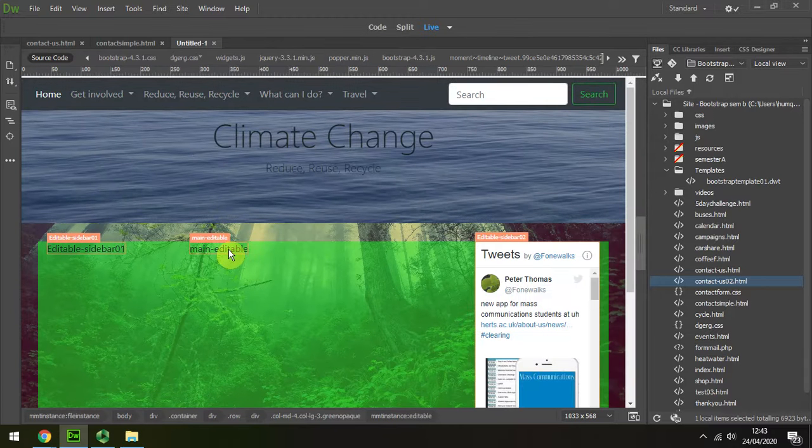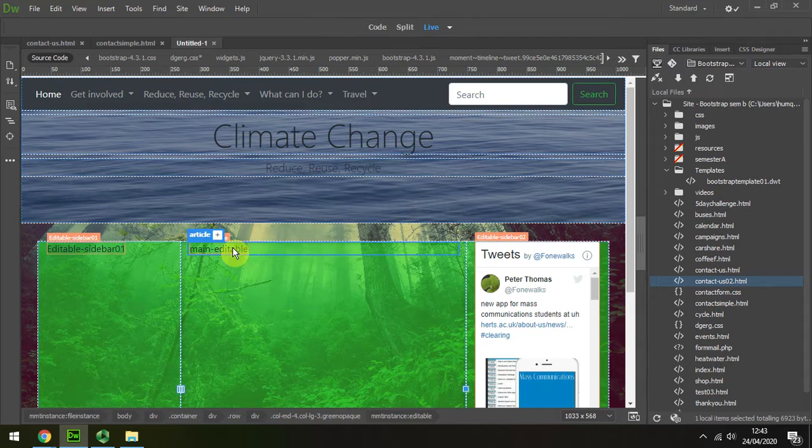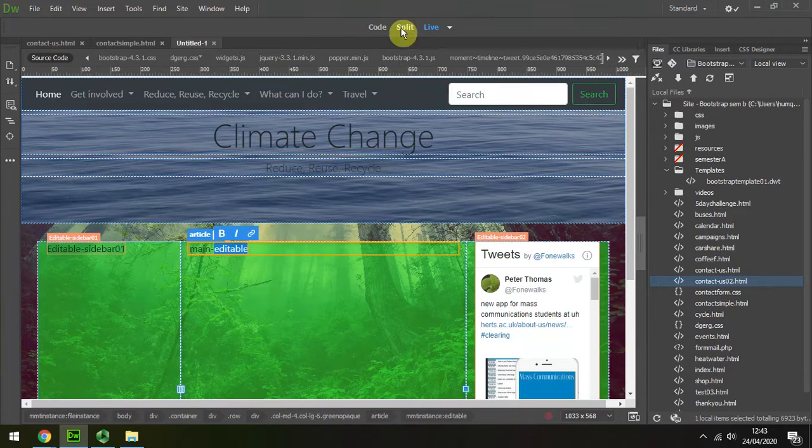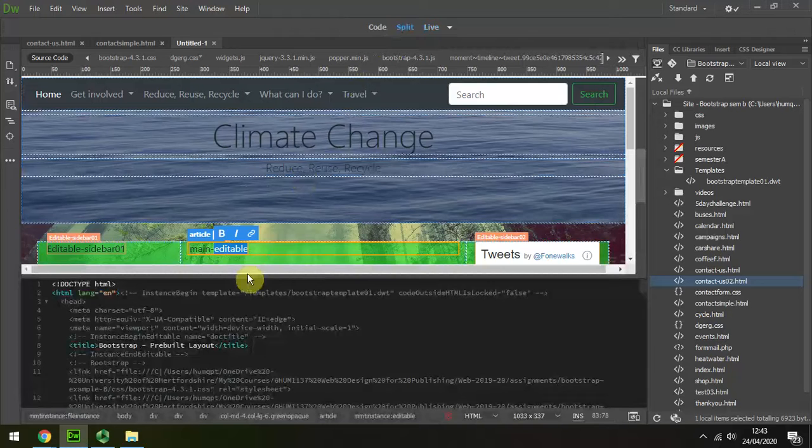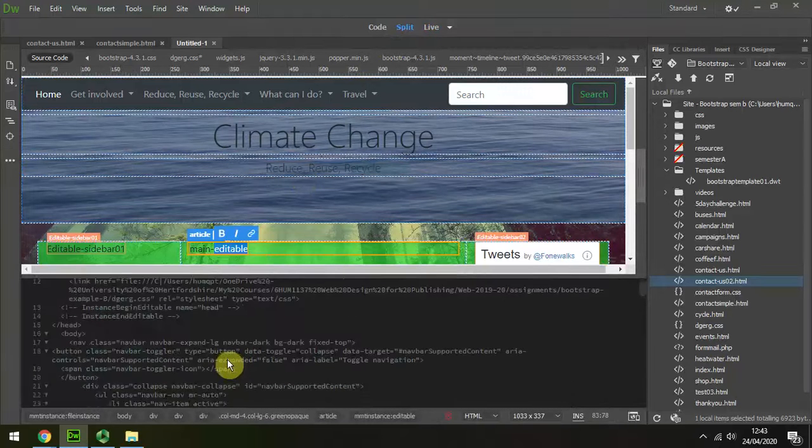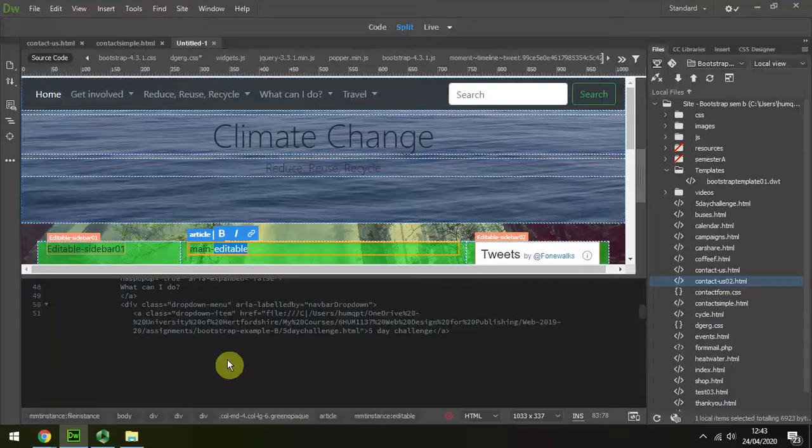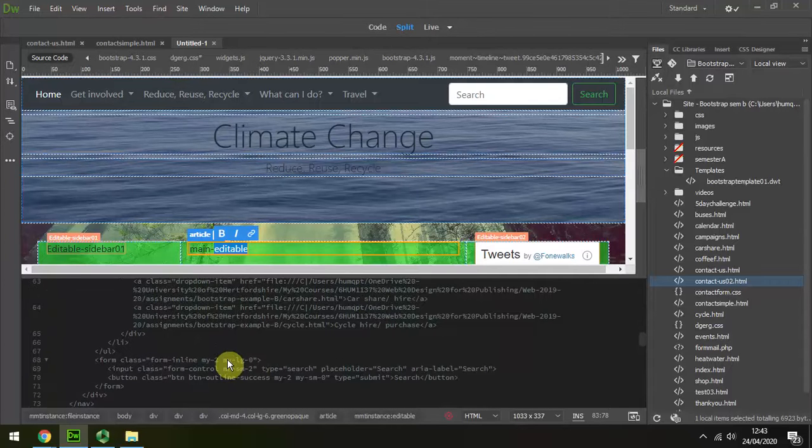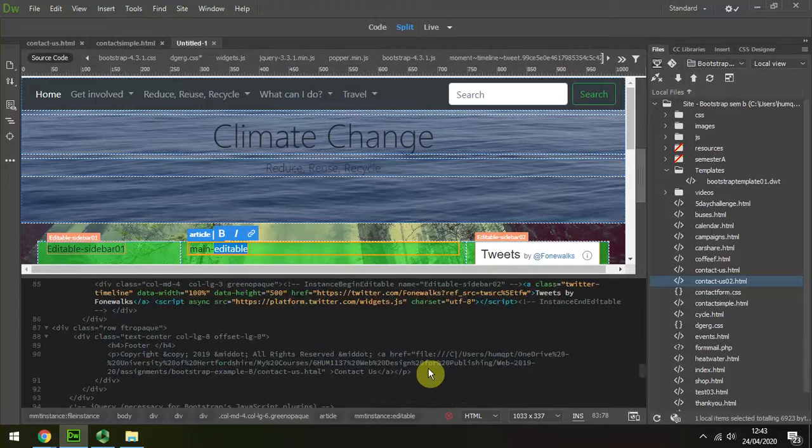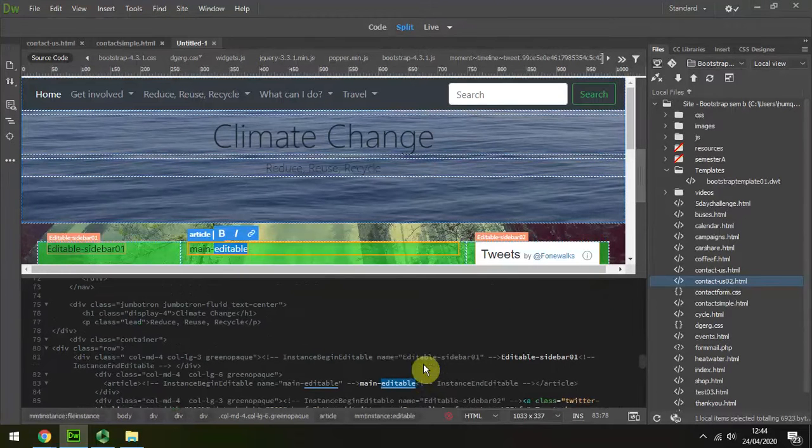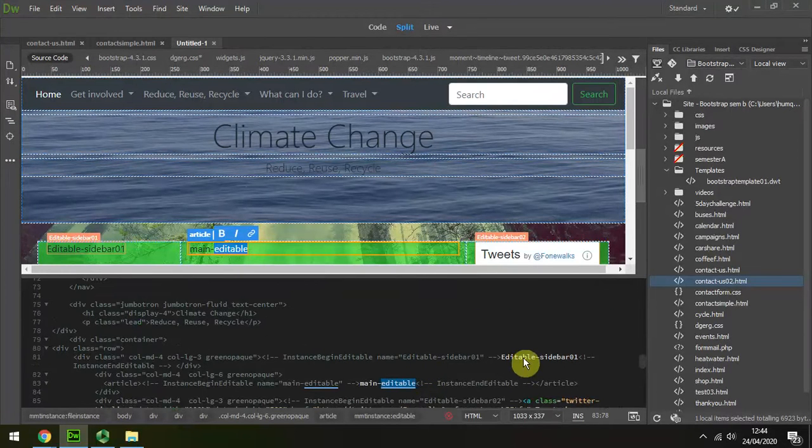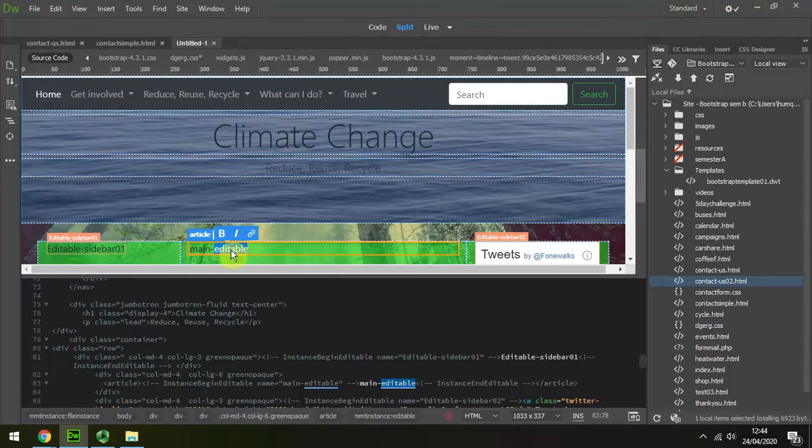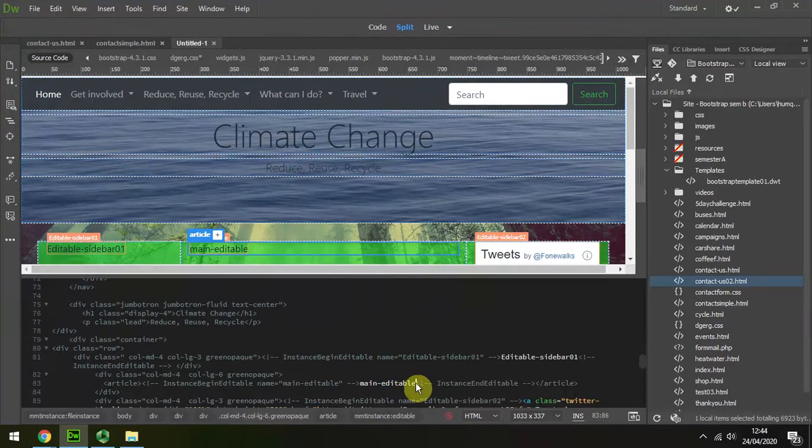And in the main editable area, I'm going to go to split view, find that a bit easier. Control, scroll down. Usually it's highlighted. That's the sidebar. Editable sidebar. Editable main is what I'm looking for.